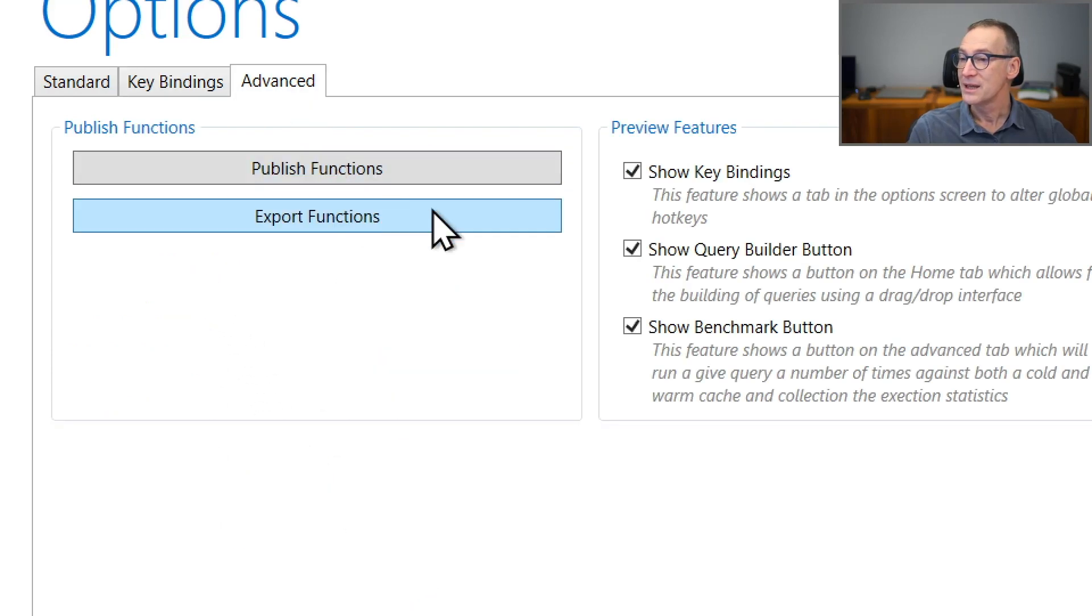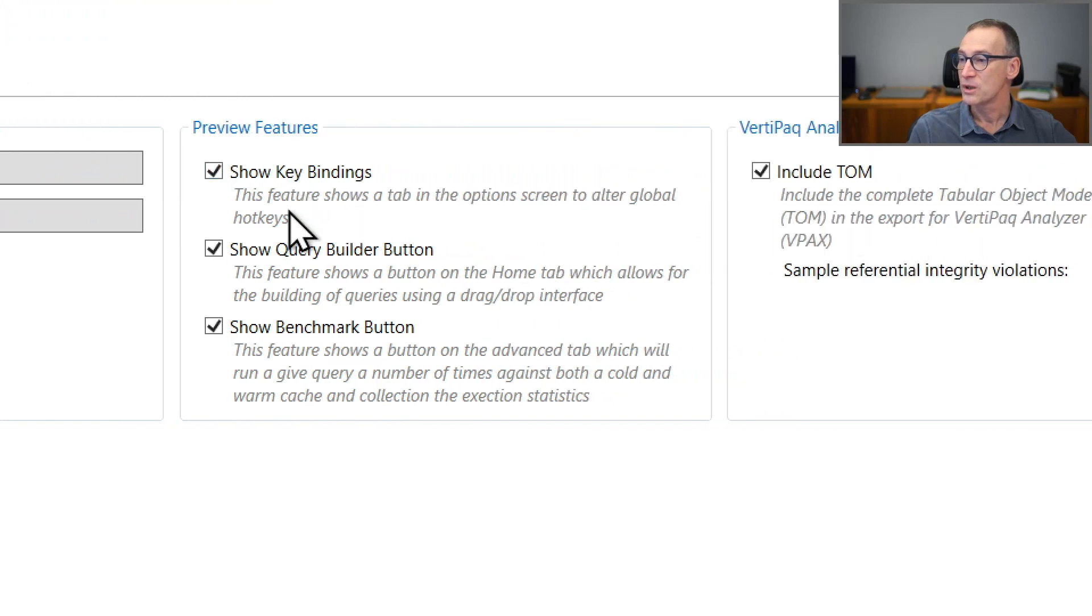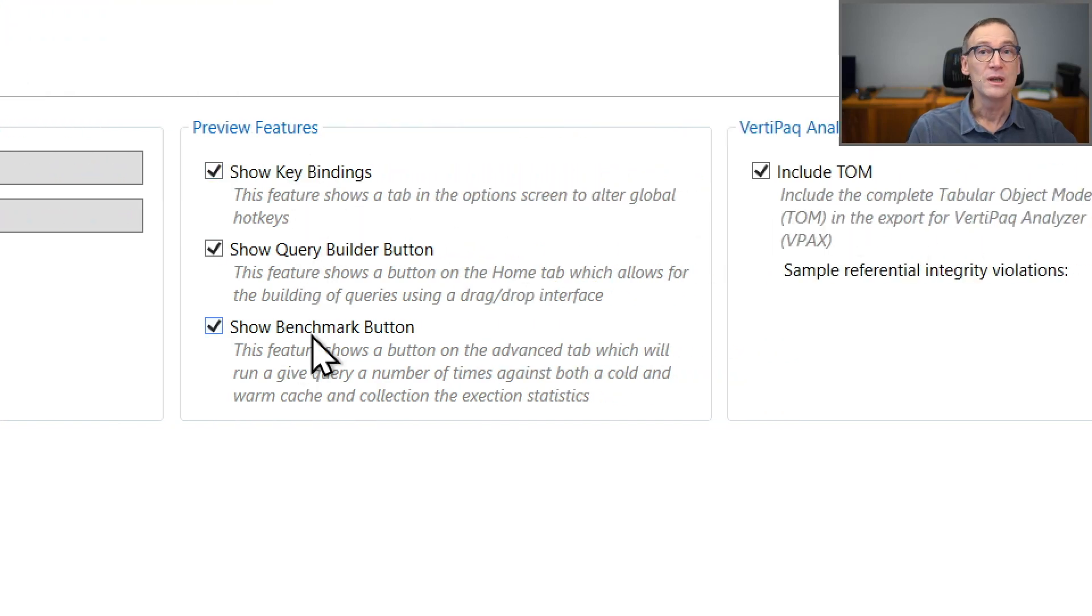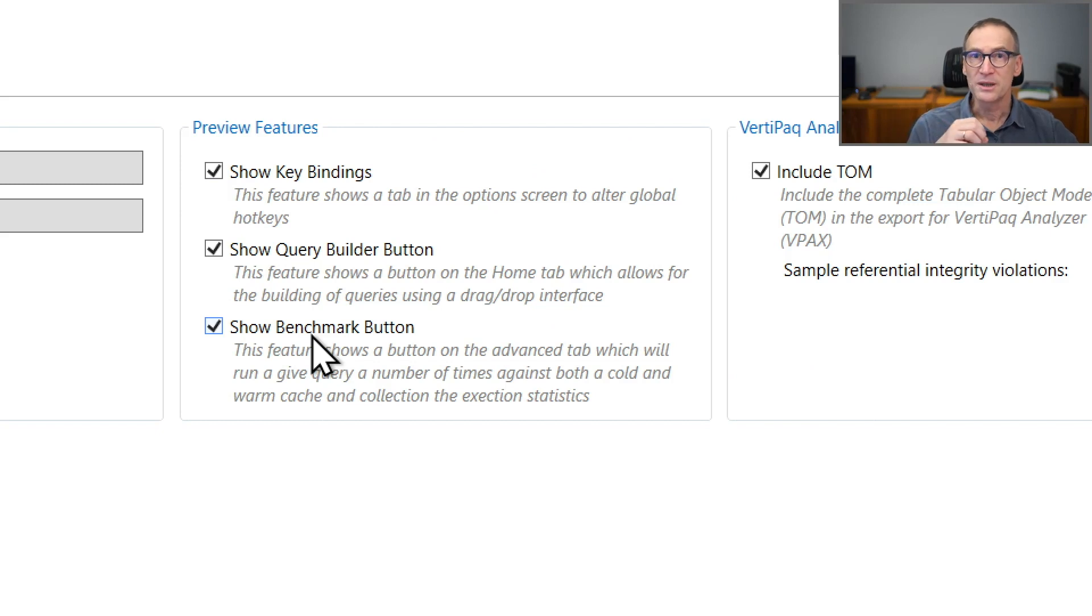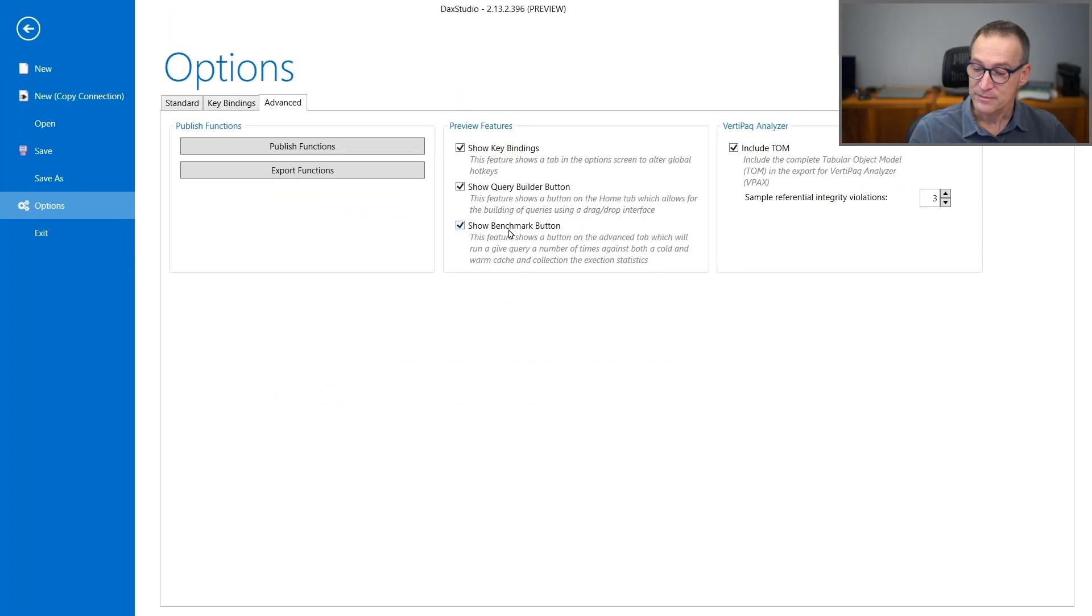And finally, in the advanced part, you have whether you want or not to have preview features. This part is likely to change over time because remember DAX Studio is a tool that changes quite often. So this is the current status of DAX Studio, but being a very live project, there are of course new features coming, not every month, but kind of.